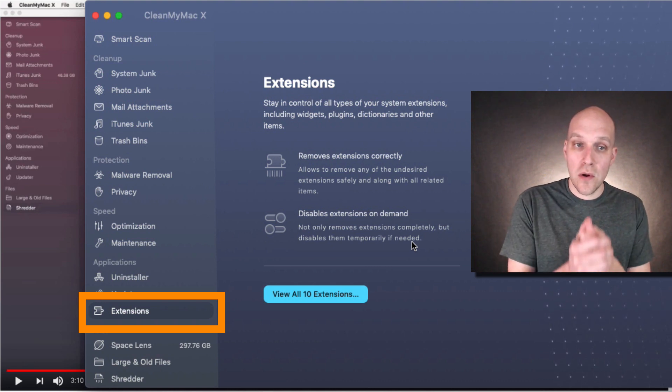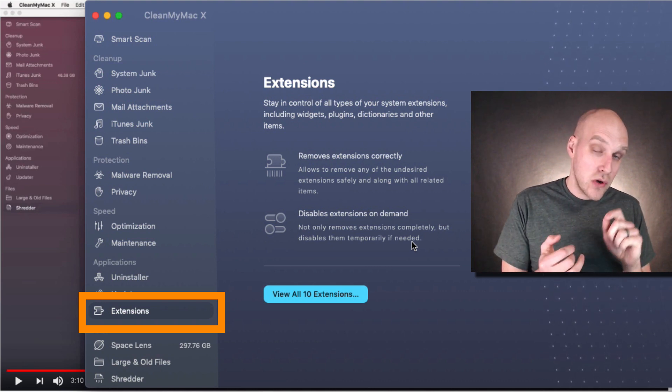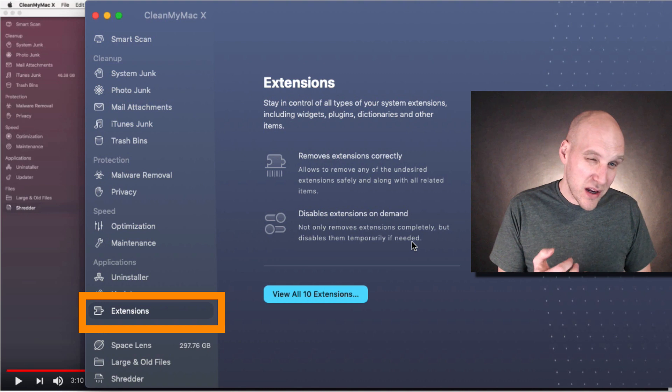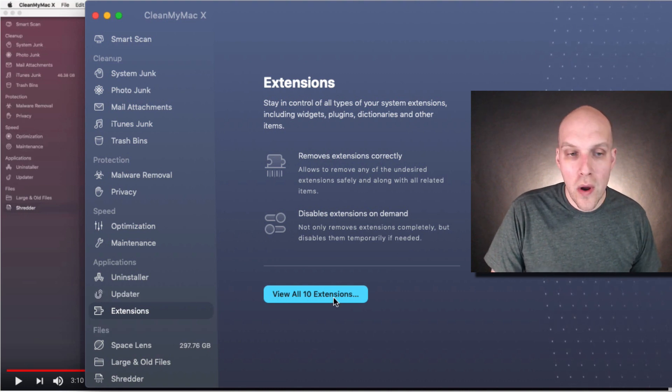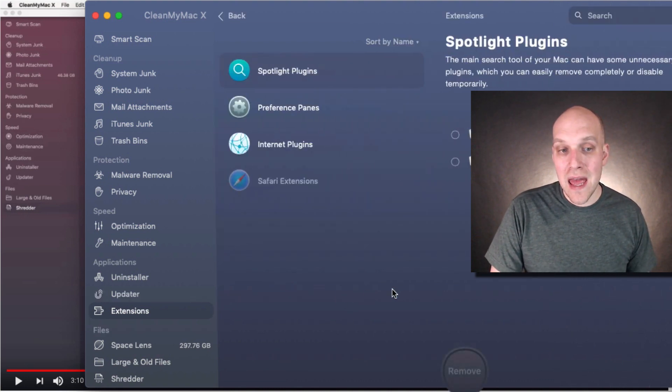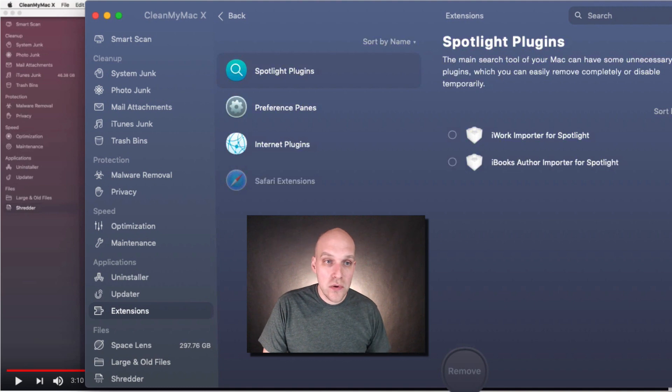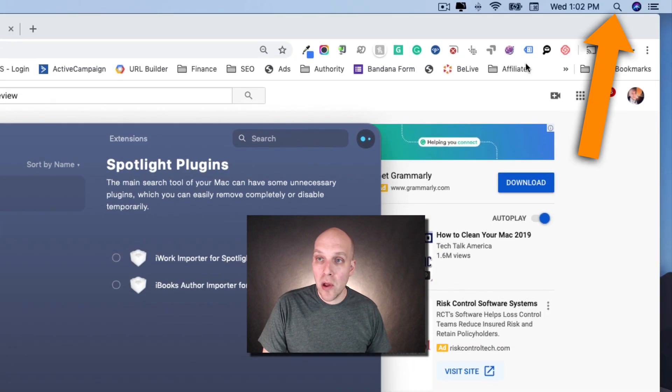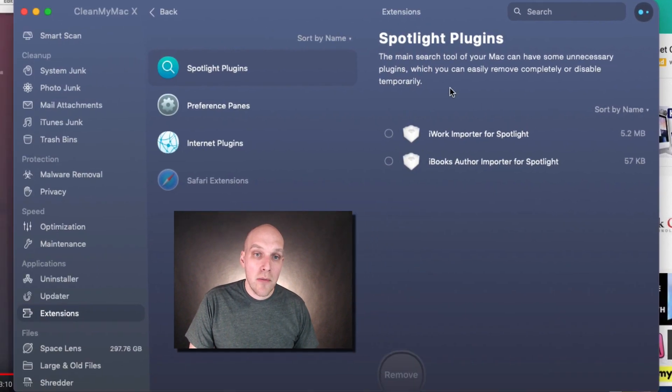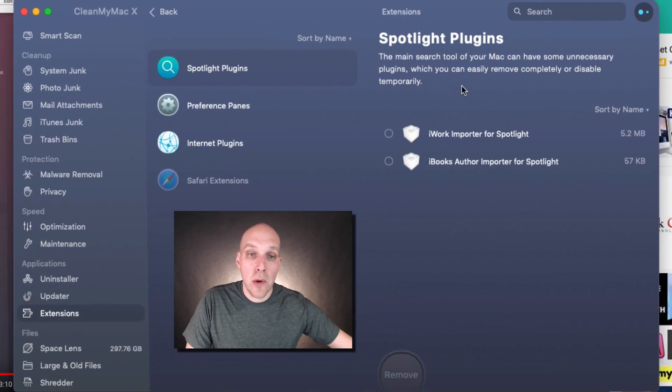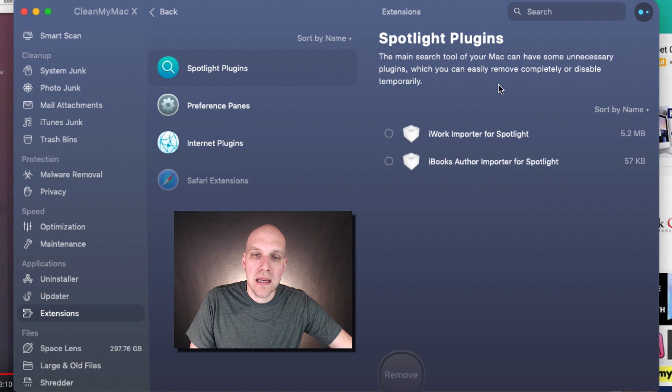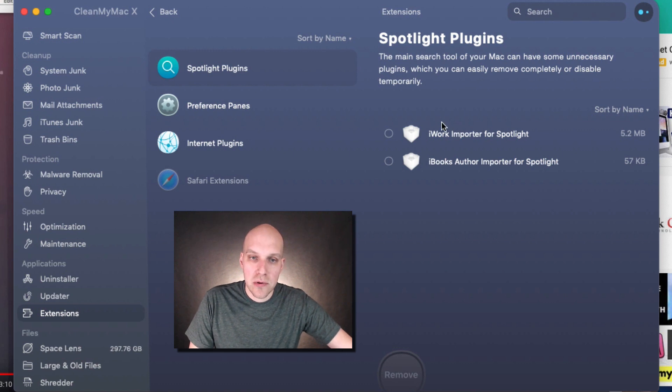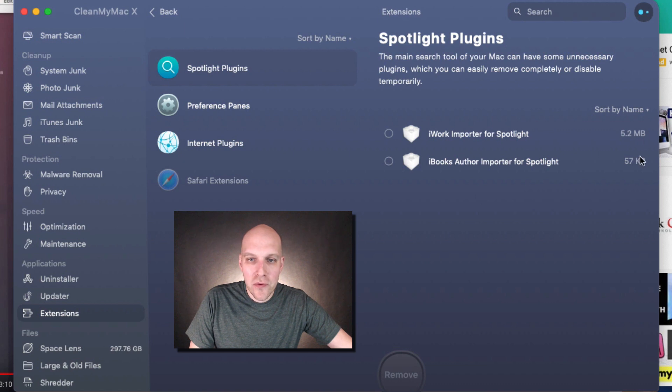I have 10 extensions on my computer. Let's take a look at the Spotlight plugins—Spotlight is the main search tool of your Mac and can have some unnecessary plugins which you can easily remove completely or disable temporarily. I have iWork Importer, iBooks—for the size of these, I'm not concerned.